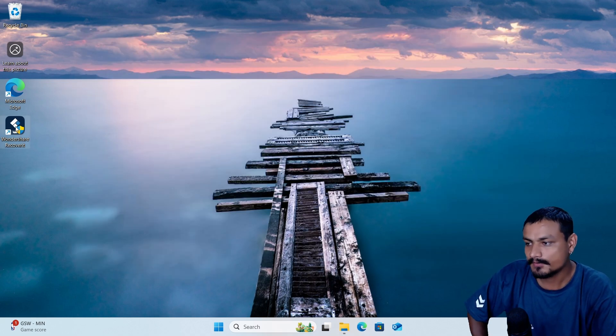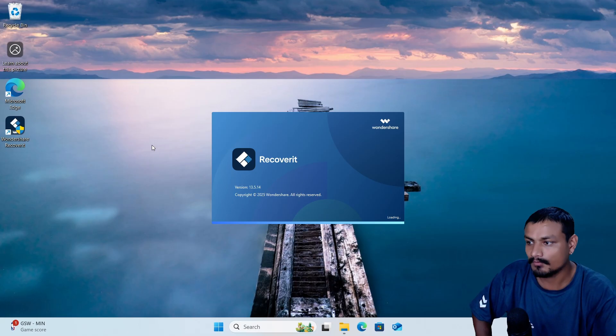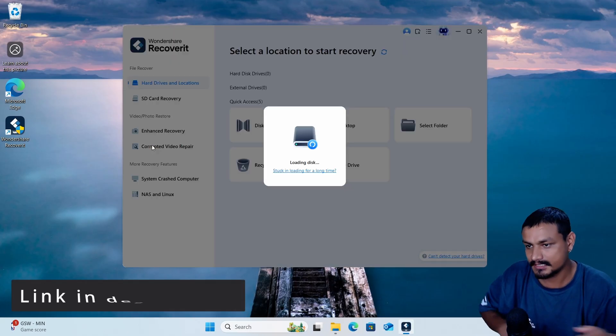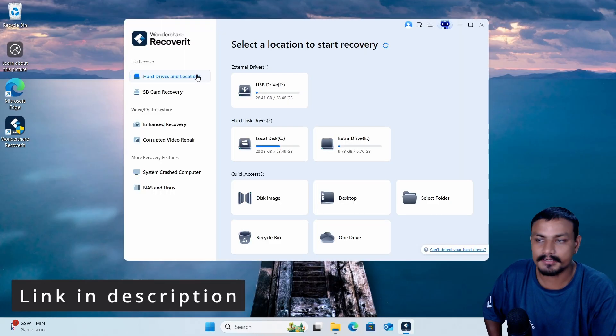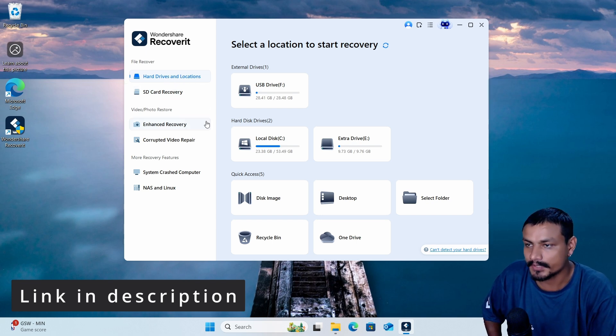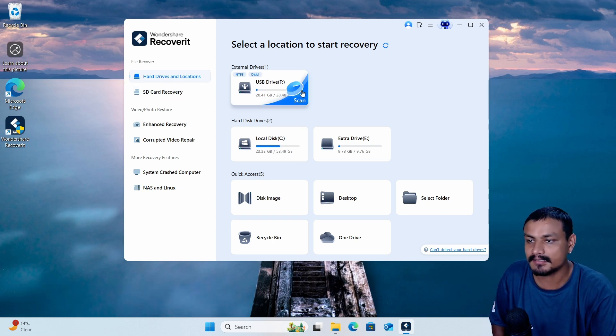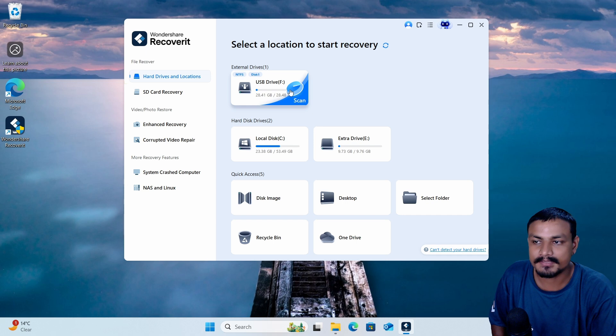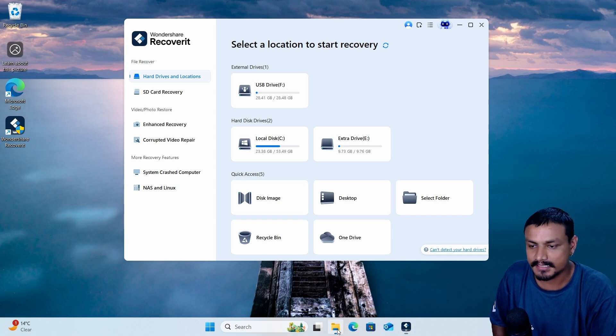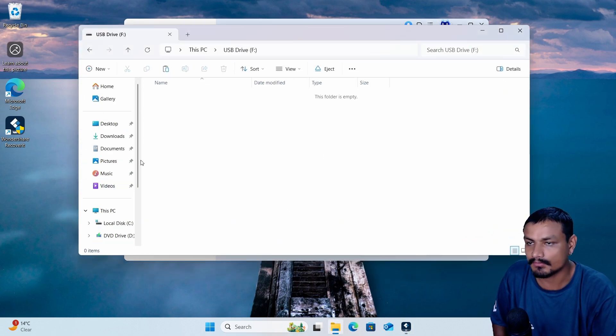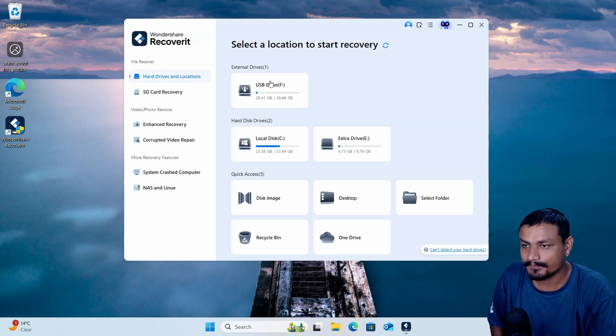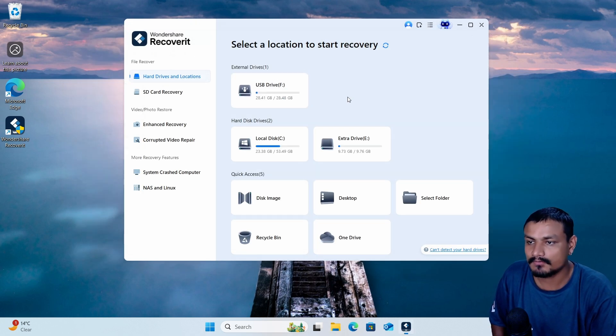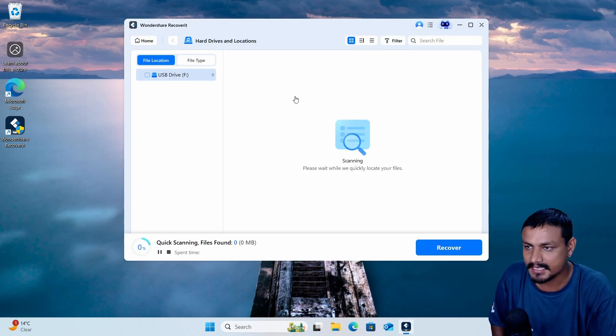So I'm gonna open the Wondershare Recoverit data recovery software here. I'm gonna go and select the hard drives and locations, and in here I'm gonna select the USB drive because that's the drive that we just formatted and we lost our data. So we're gonna hover our mouse in here and I'm gonna click on scan.